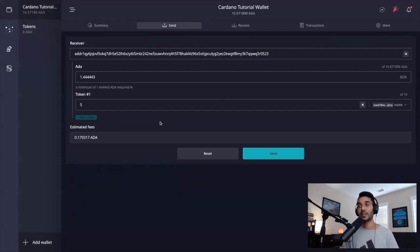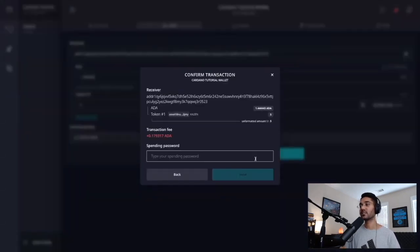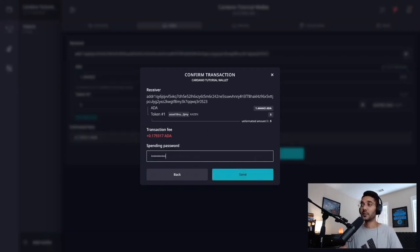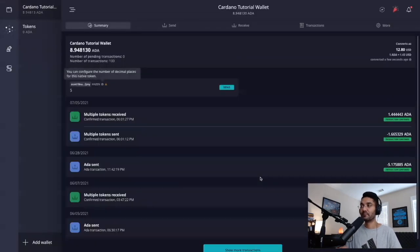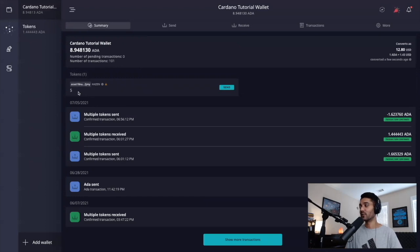We've gone ahead and chosen the quantity of tokens which we'd like to send. We can see we now have the ability to send by clicking on the blue send button — it shows us our estimated fees in terms of ADA. We'll go ahead and click on send, and then it's going to ask us to verify the transaction by typing in our spending password. After you've typed in your spending password, we can go ahead and click on the blue send button. What we can see now is this transaction is pending. The balance has been reflected in our wallet and the transaction has already settled — crazy fast.